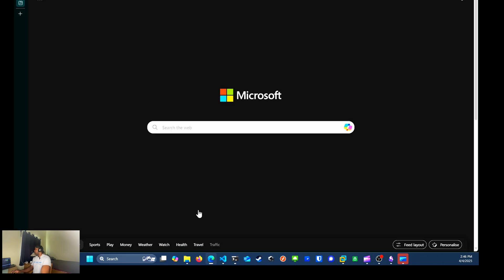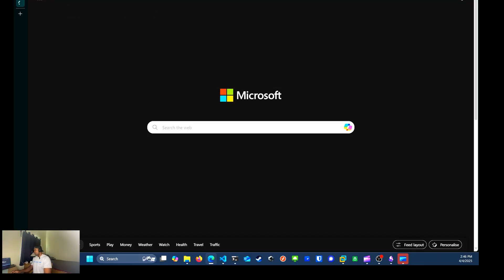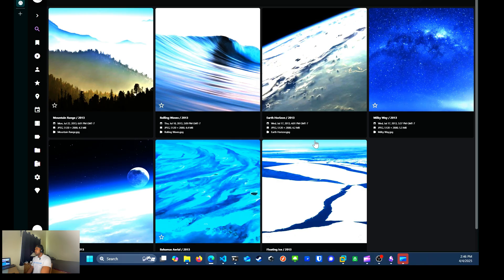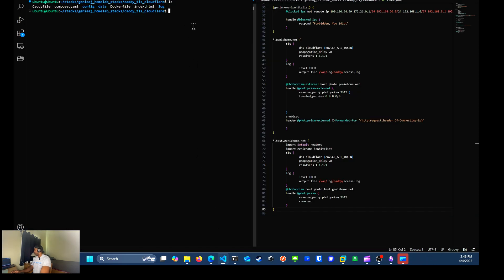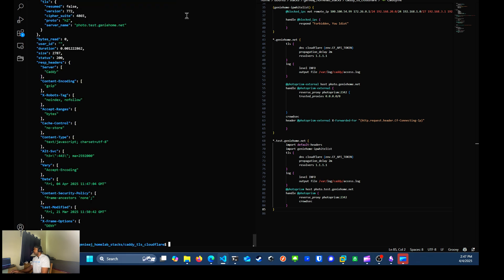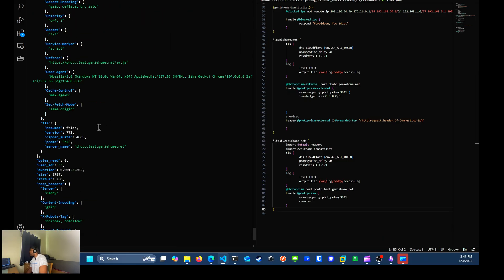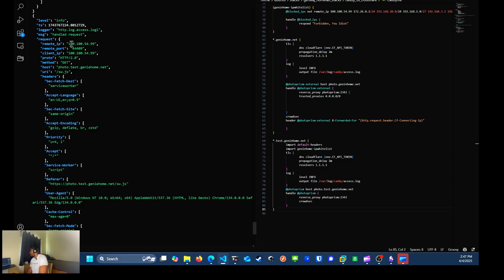All right. Next, what I want to do is I'm just going to load up photo prism in my browser real quick just to show you that it is up and running. All right. And I'm also going to show you my access logs on my caddy just so you can see what the IP address is. So I'll run the command sudo. I'm going to tail log slash caddy slash access dot log. And I'm going to pipe that over to JQ just to make it easier to read. And as you can see, if we scroll up to the last request made from photo.test.genihome.net, scrolling up to my remote and client IP, you see the 54.99. And that is my desktop IP address.